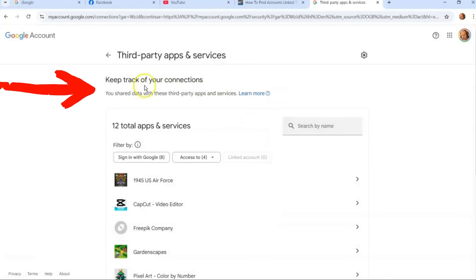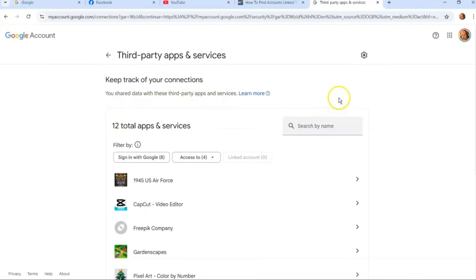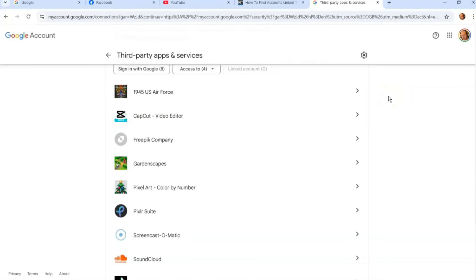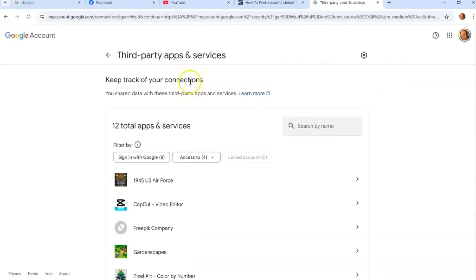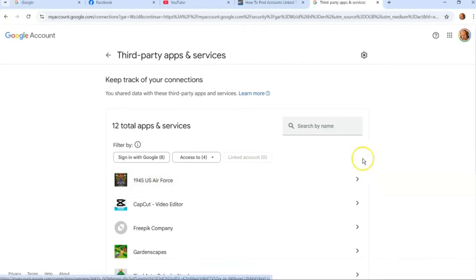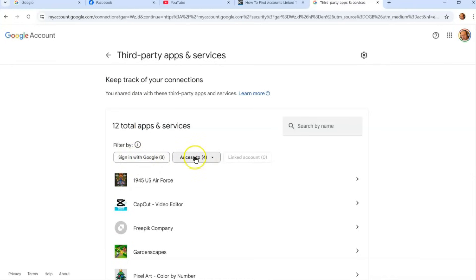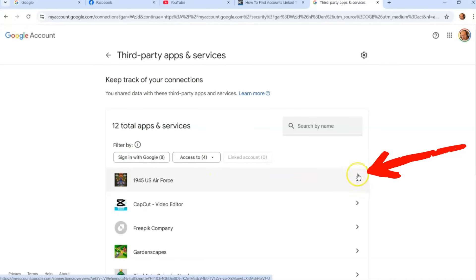Once you click 'See all connections,' you're going to see: 'Keep track of your connections — you share data with these third-party apps and services.' This shows you all the ones that are currently connected to your Gmail account. You can sort them — some are 'Signed in with Google,' and some just have access. I'm going to work on this one at the top to show you how to get rid of it.